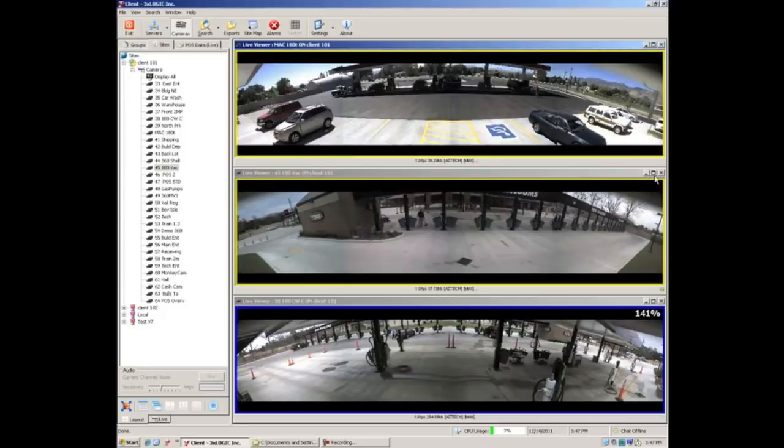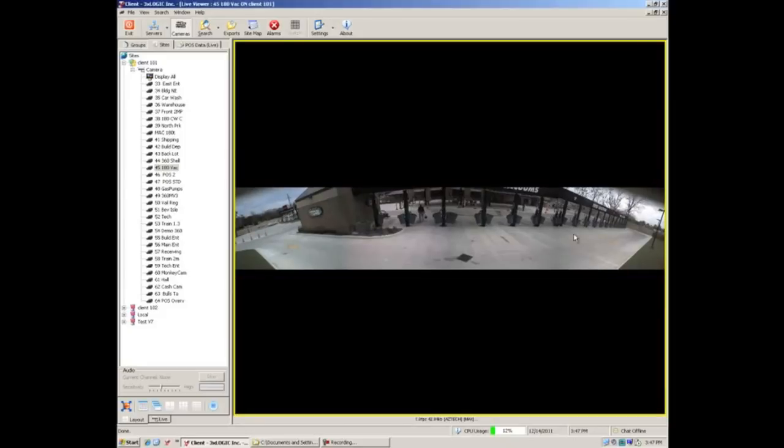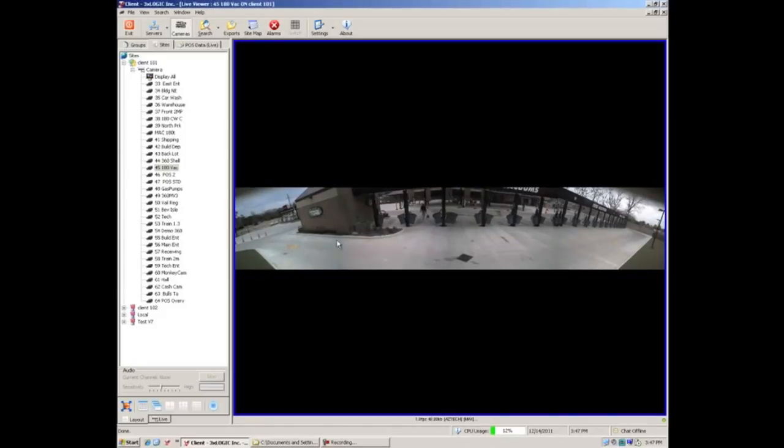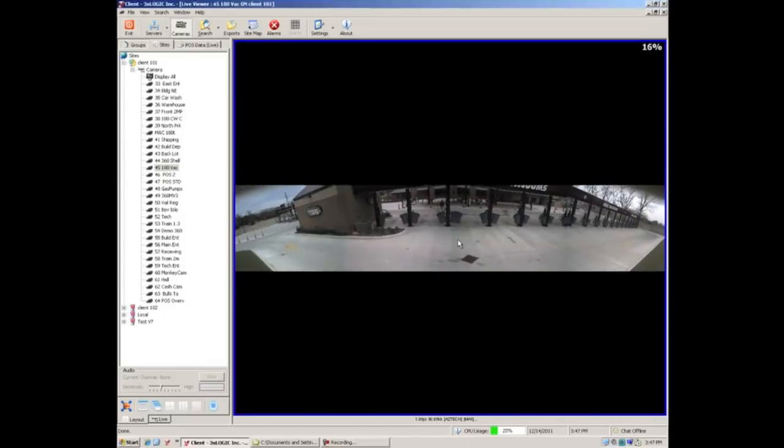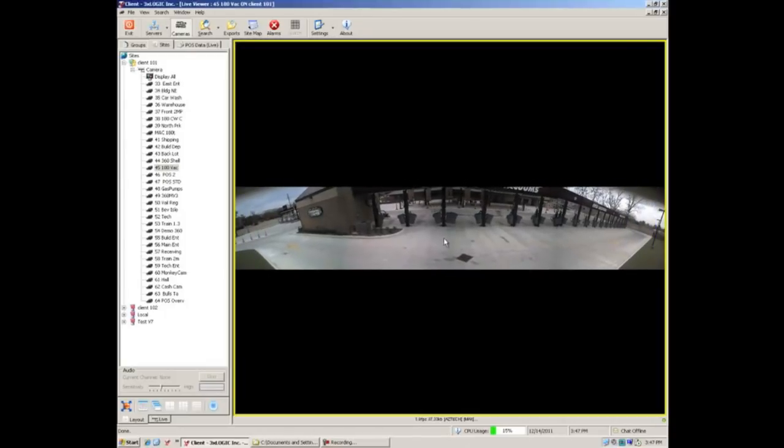Now from here of course we can always take this and bring it up to a larger screen, look at our panoramic, do our typical zoom in, zoom out, and pan around — all that wonderful stuff.